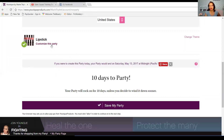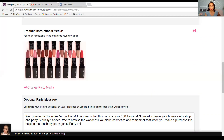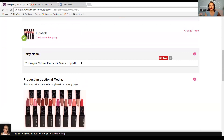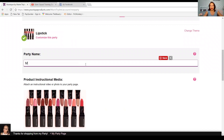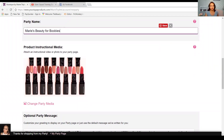You click 'Customize My Party' and then you can change the name. See how this says 'Younique Virtual Party for Marie Triplett'? You could change it to say something like — every October I do a Breast Cancer Awareness party — so maybe I could do 'Marie's Beauty for Boobies.' Now my party will say that at the top. You can make it say anything you want. I don't like to put the word 'party' in my link. So this says 'Marie's Beauty for Boobies' — that's what we do for my Breast Cancer Awareness month.